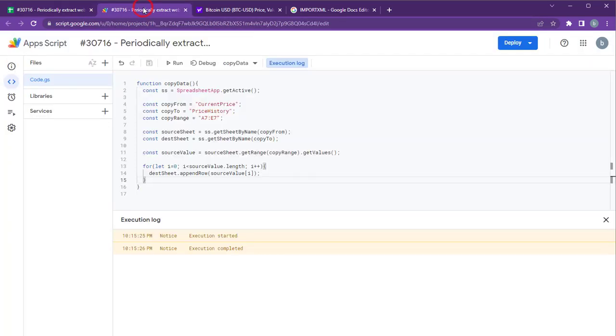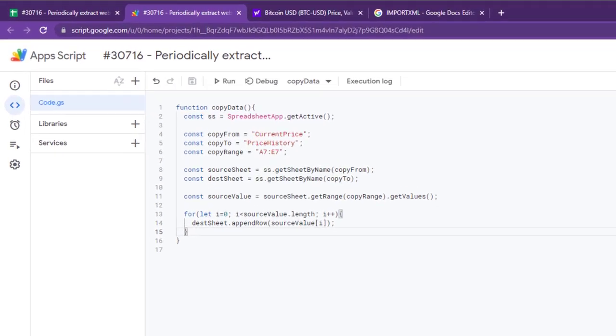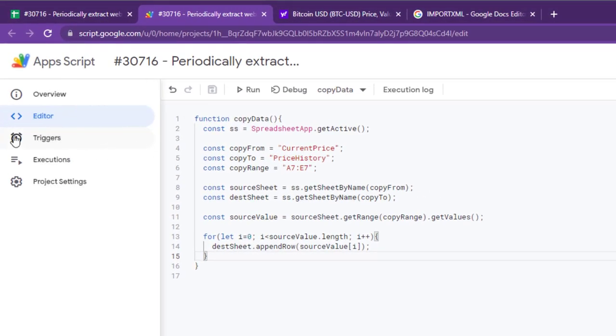Let's automate this script to run at some intervals. We can use time-driven triggers for this. To create triggers, go to Triggers.